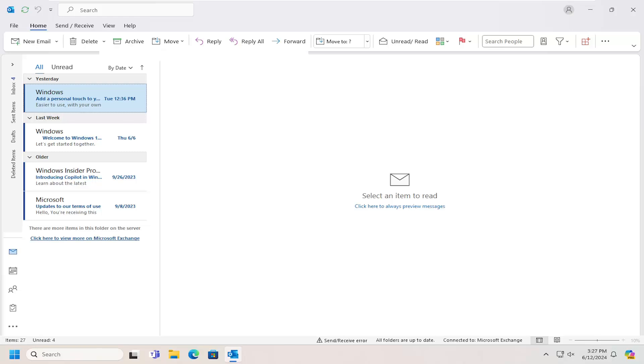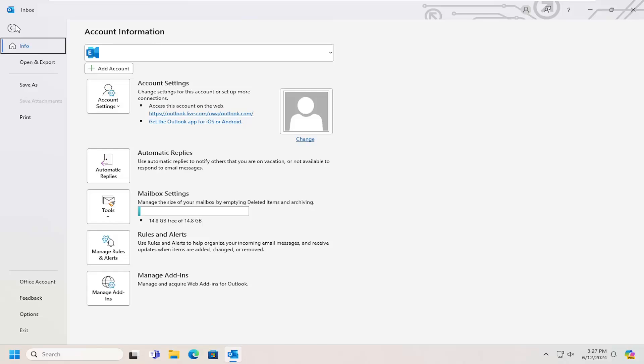Start by opening the File tab, then select Mailbox Settings.